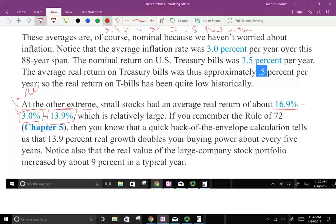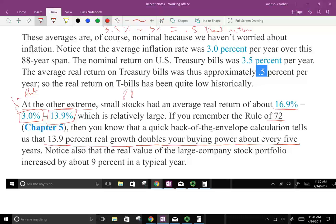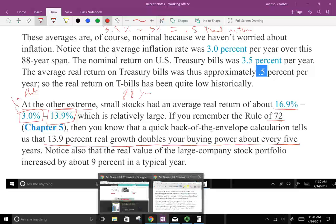And that's a pretty good return. If you remember the rule of 72 — how fast could you double your money? — a quick back-of-the-envelope calculation tells us that 13.9% real growth doubles your buying power every five years. So with this real return you're doubling your investments every five years, and if you're talking over 88 years, that's quite a few doublings of your investment.